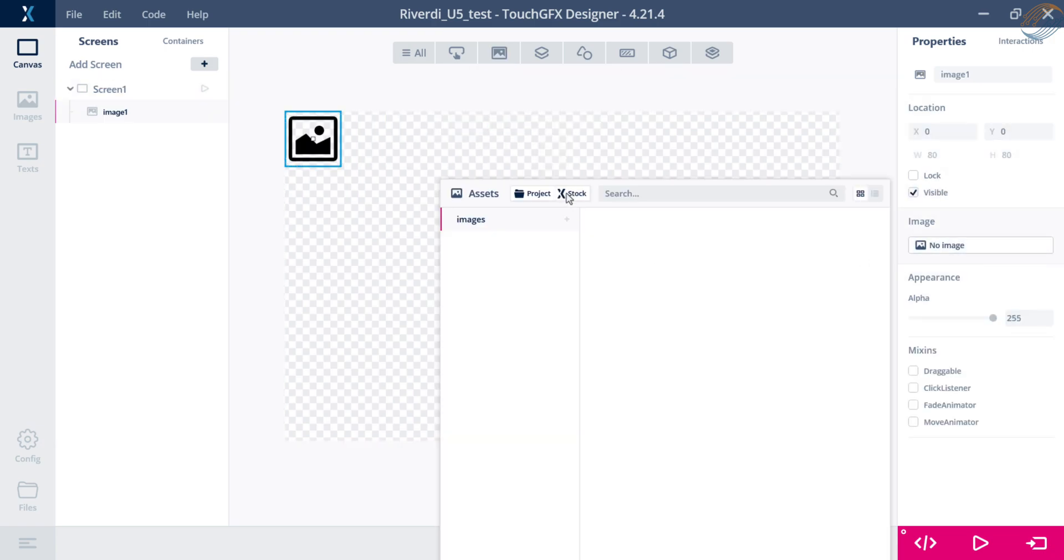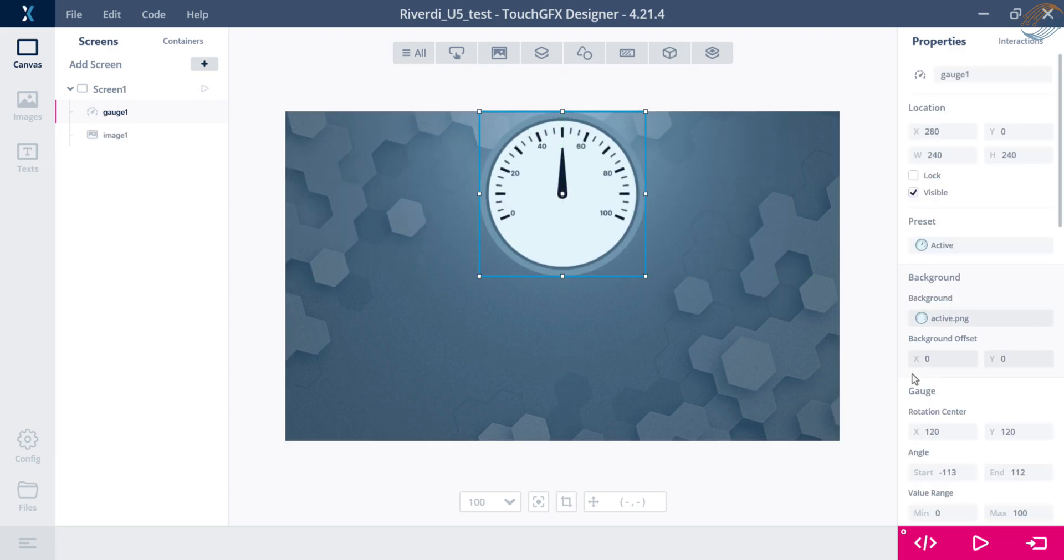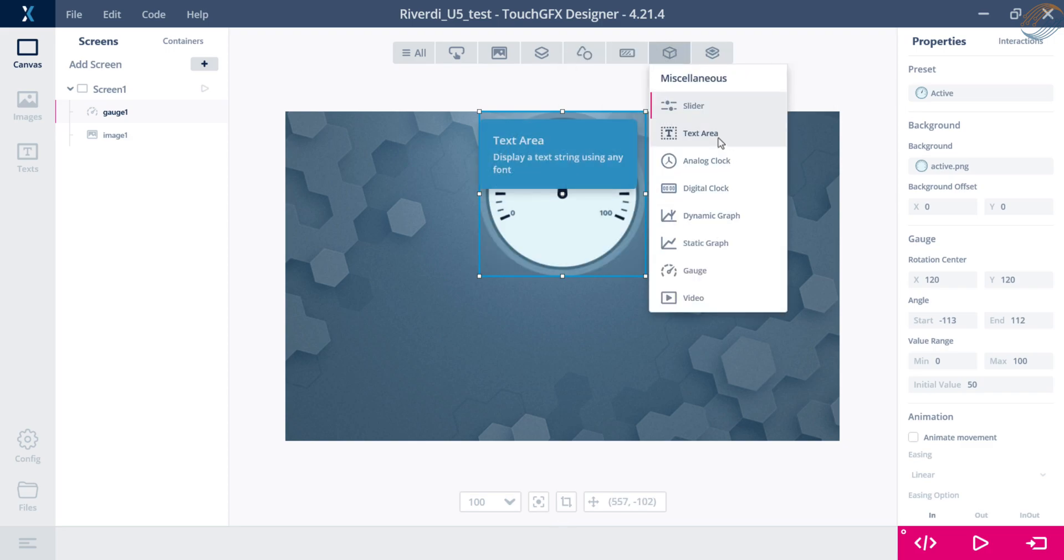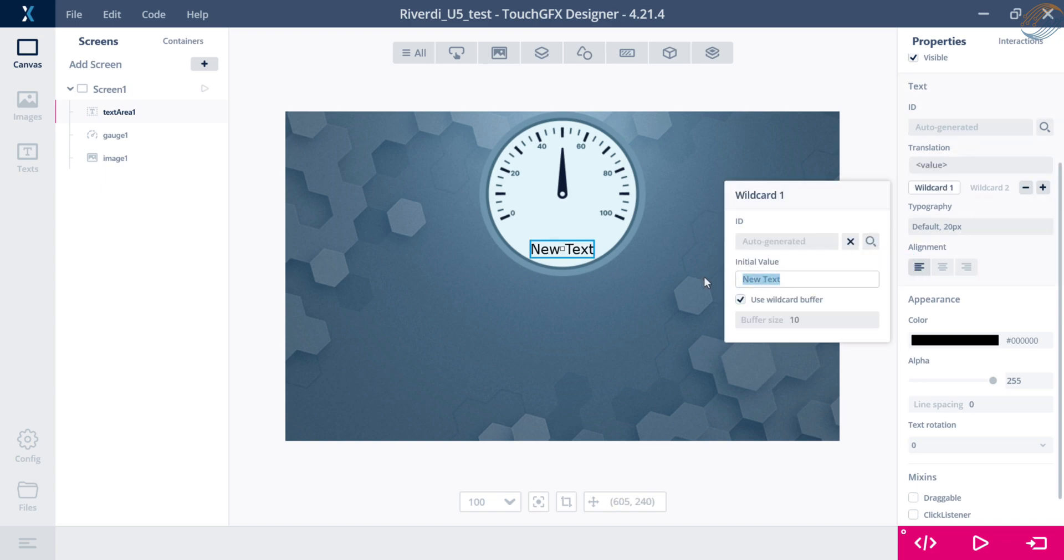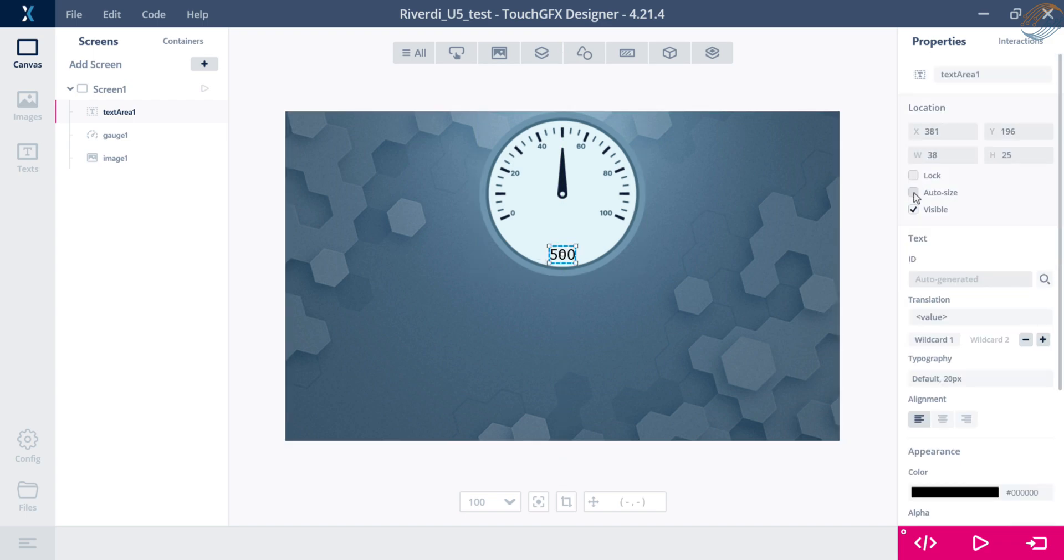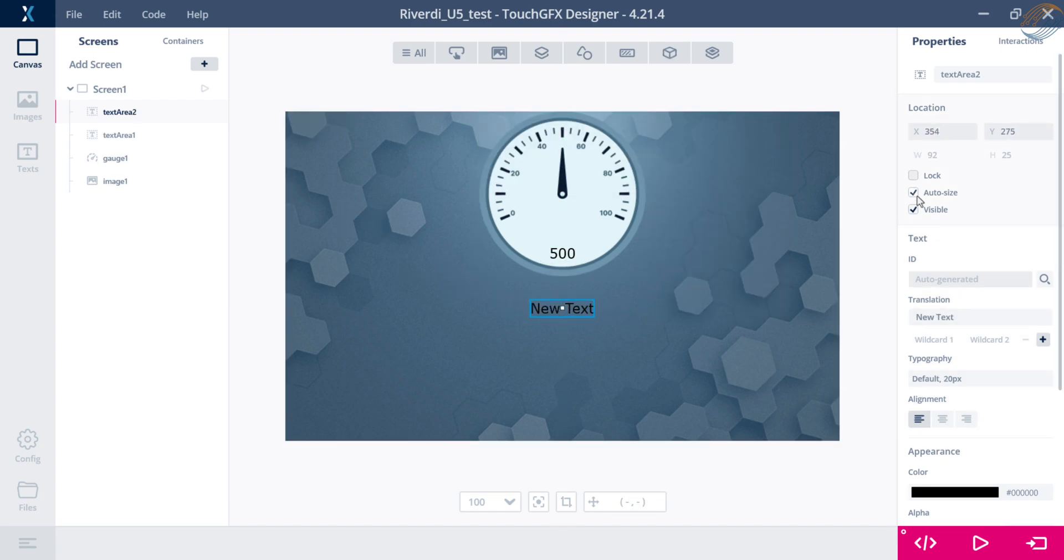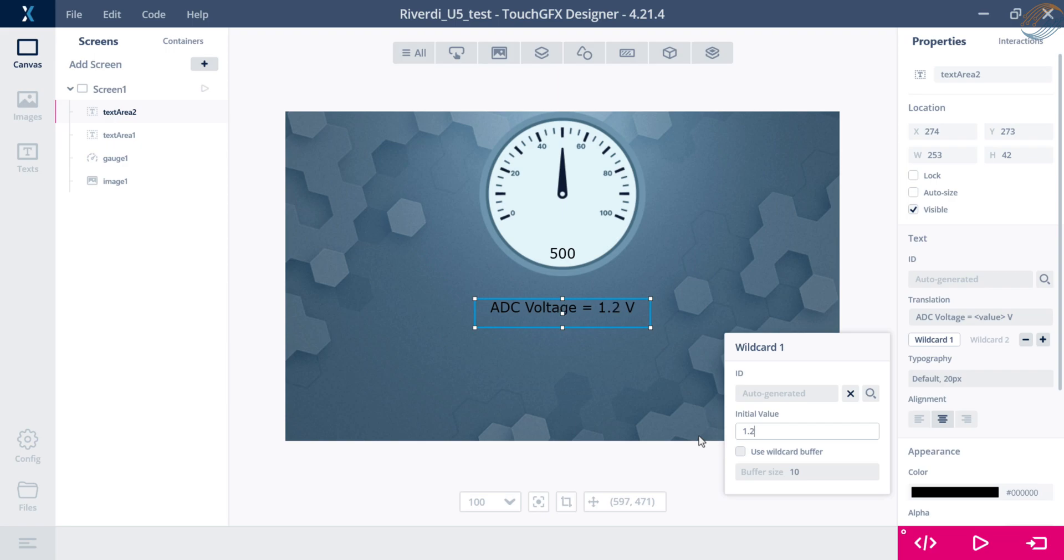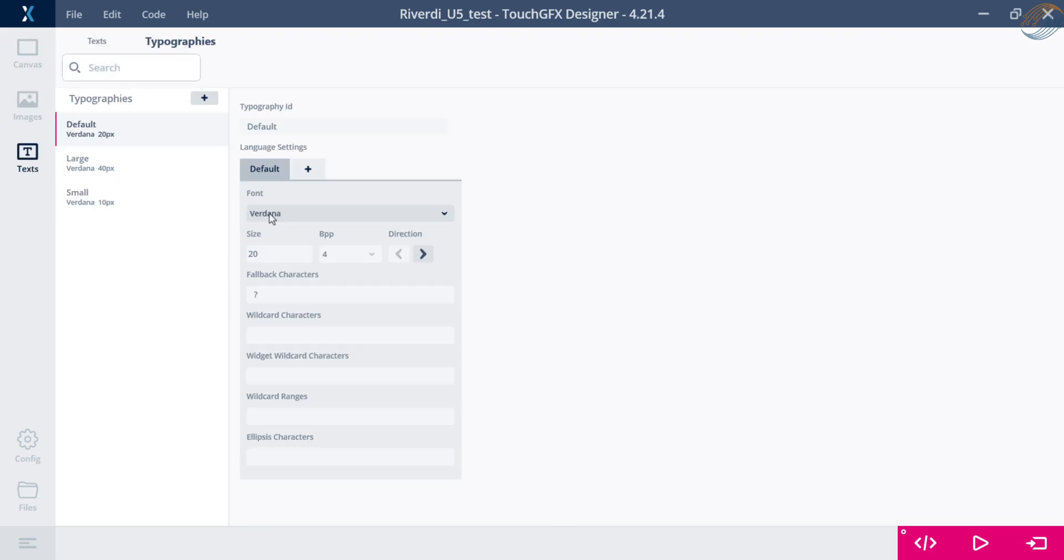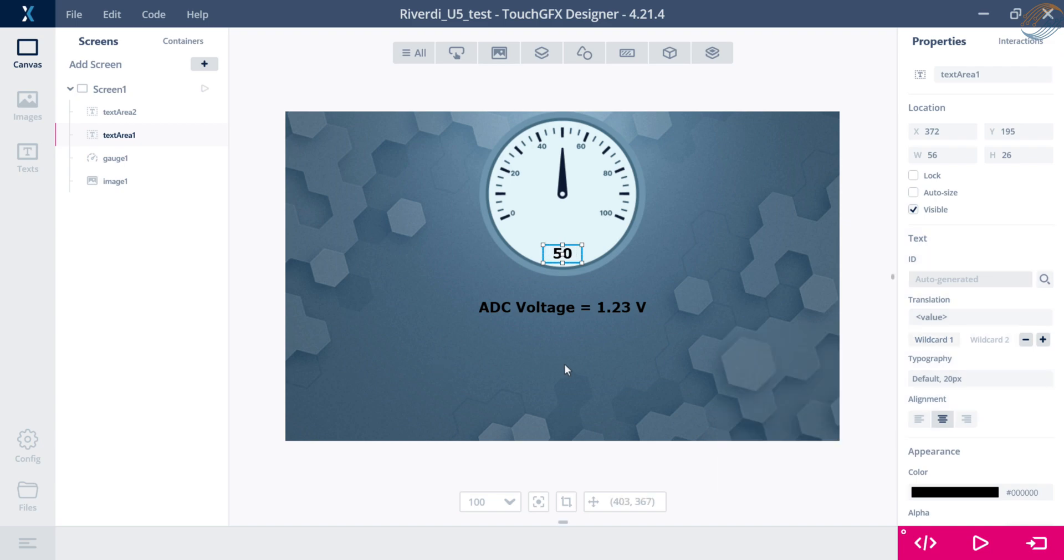I am fast forwarding the designing part as I have covered it a lot of times in the previous videos. Basically I am adding a background image first, then adding a gauge and setting the value range from 0 to 100. Next add a text area to display the value of the gauge. Add a wild card here so that we can set the value on the fly. Let's add one more text area to display the voltage on the ADC pin. We will add another wild card here too. Now go to the typography and add the wild card range. That's all for the design, let's generate the project now.